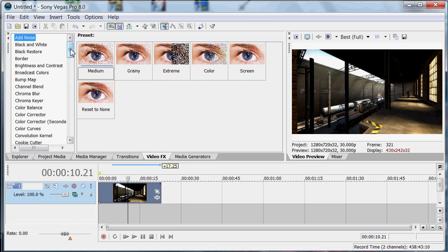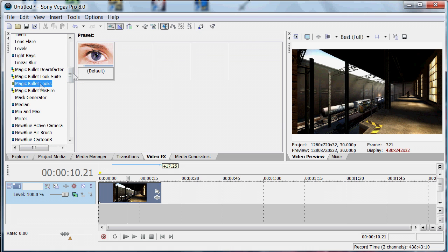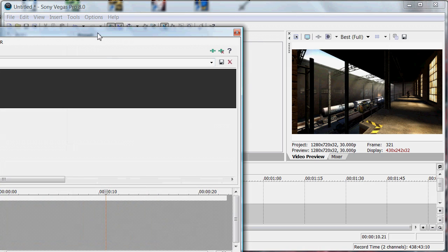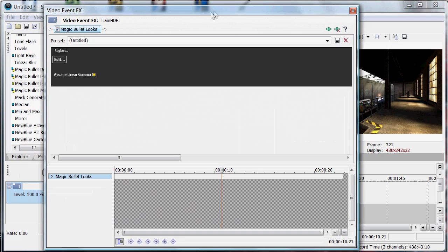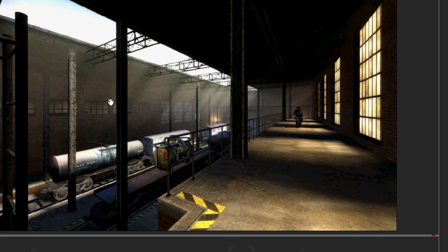Now go to Video Effects, go down to Magic Bullet Looks, and put it on. Sorry about the fact that's cut out there. So let's just make sure I set a start so that basically at the start of the image it's going to set the colour.